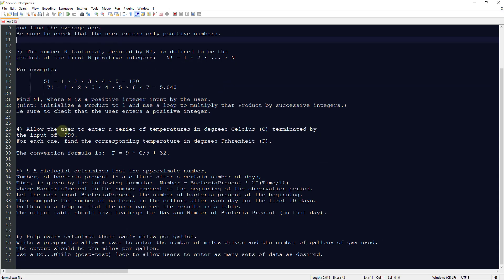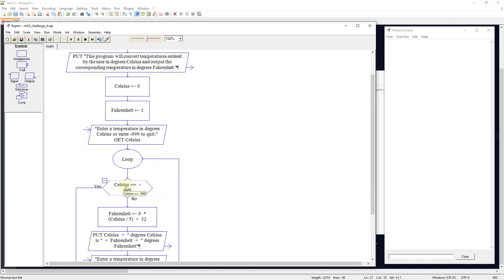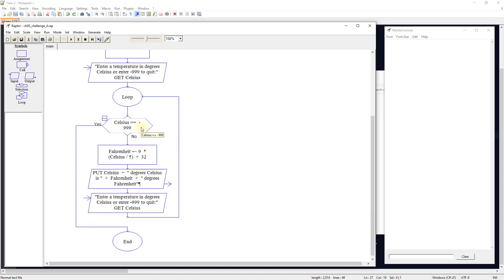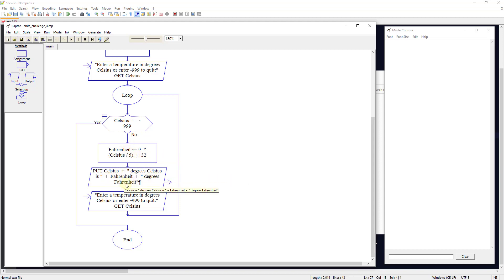Programming challenge number four: the user enters a series of temperatures in degrees Celsius terminated by negative 999, and for each one we find the corresponding Fahrenheit temperature. The conversion formula is: Fahrenheit = (9 × Celsius / 5) + 32. We tell the user what the program does, set Celsius to zero, set Fahrenheit to one, then ask the user to enter a temperature in degrees Celsius or enter negative 999 to quit. If Celsius equals negative 999, quit; otherwise convert the temperature.